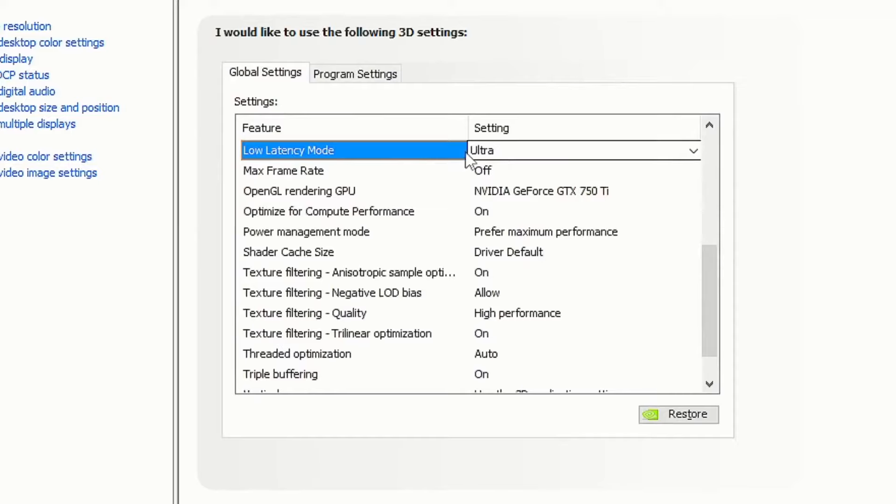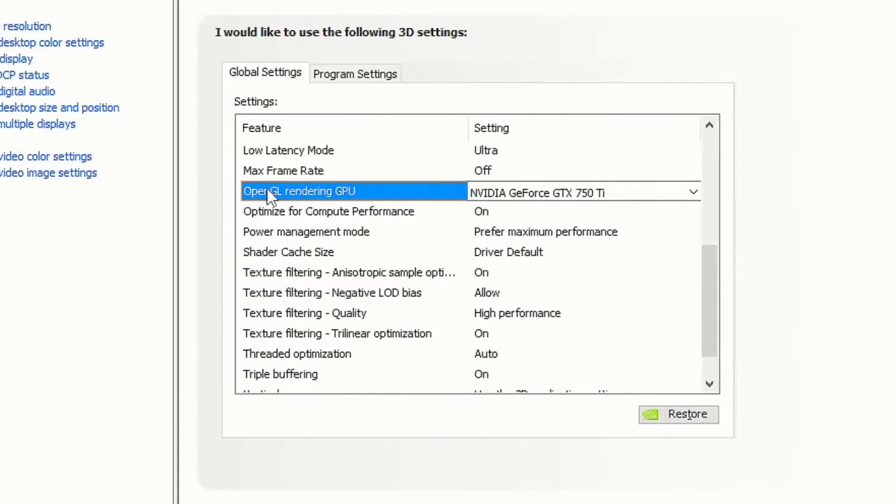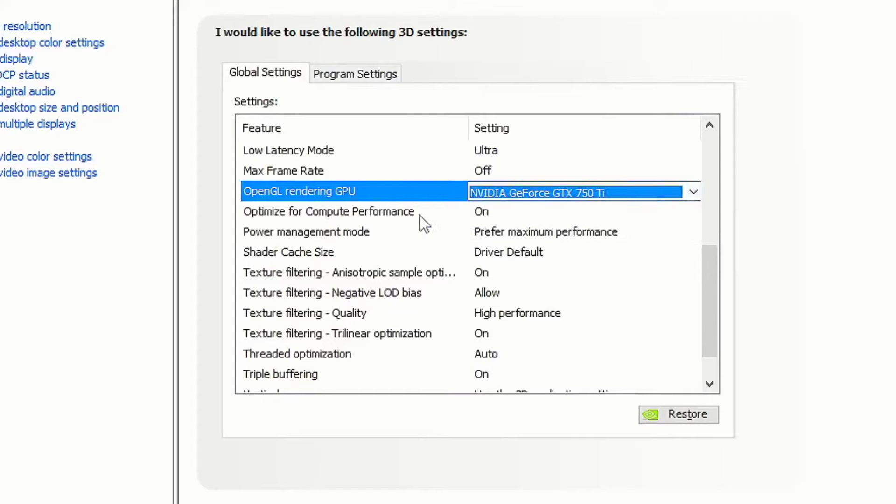Put your low latency mode on ultra because this will give you the lowest latency. For max frame rate, turn it off. For OpenGL rendering GPU, tick your GPU.